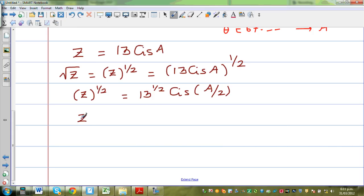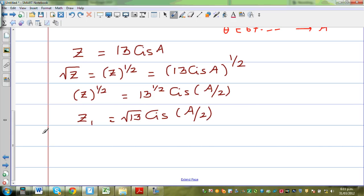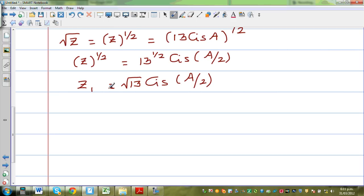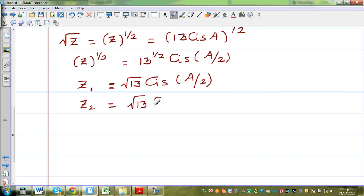So z1 equals square root of 13, cis a over 2. Now for complex roots, there is a geometry of complex roots. If there are two roots, the angle between the roots would be 180 degrees. So the first root z1 has radial distance square root of 13 and angle a over 2. The second root z2 should have the same radial distance, square root of 13, but at angle a over 2 plus 180 degrees.